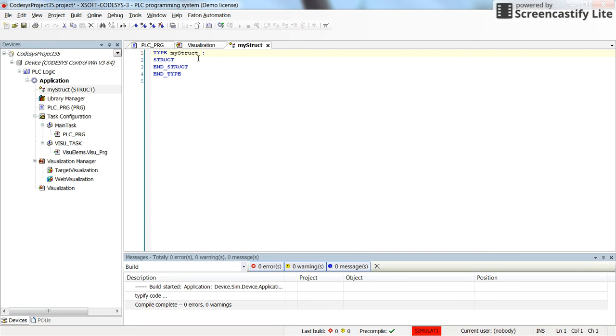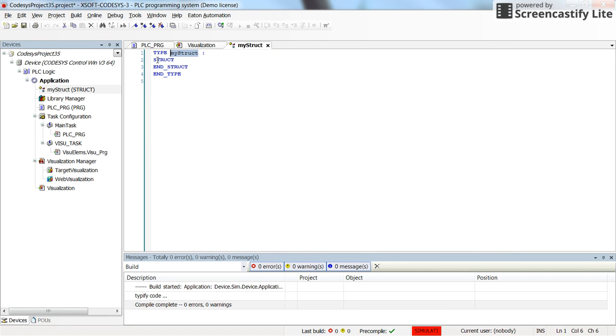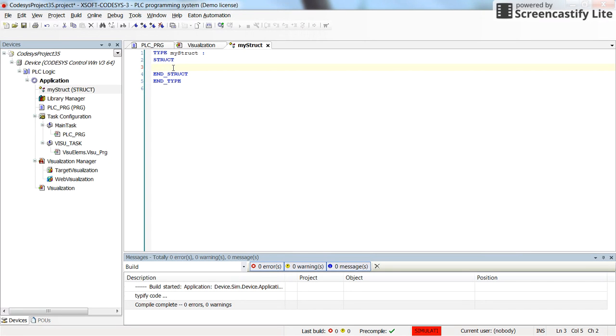So here is the place in which I'm going to declare the different parts of the structure. Here you see the name of the structure, and in this part of the declaration I'm going to determine the fields of the variable.